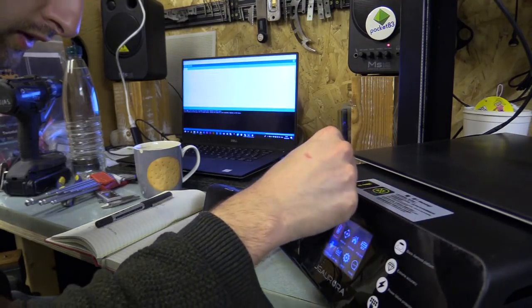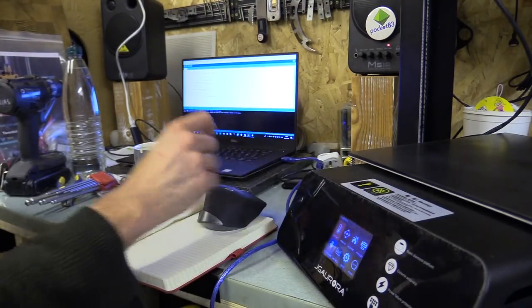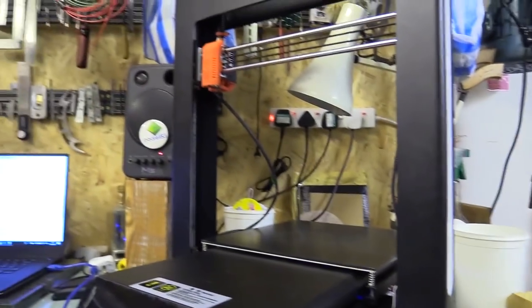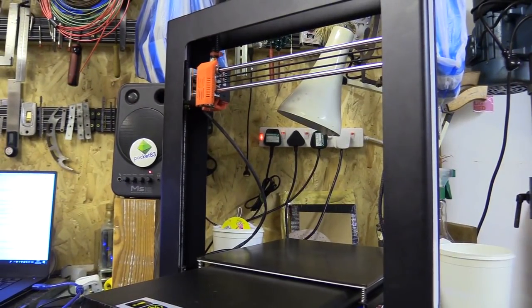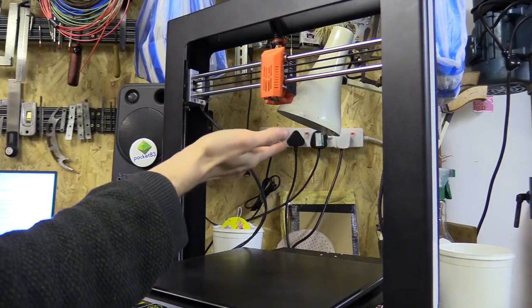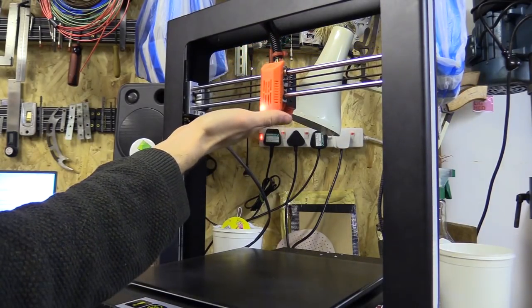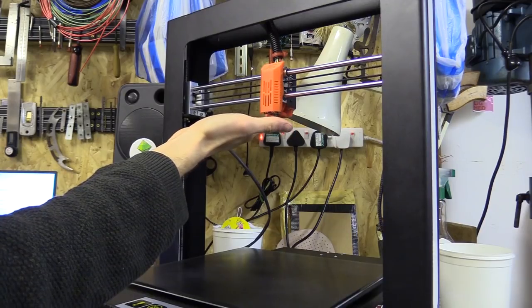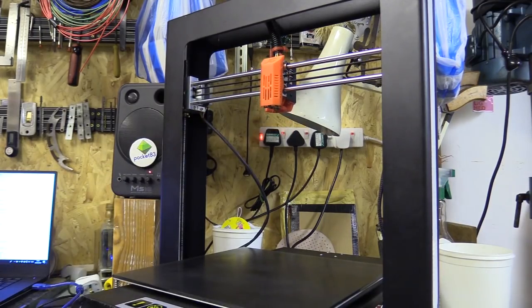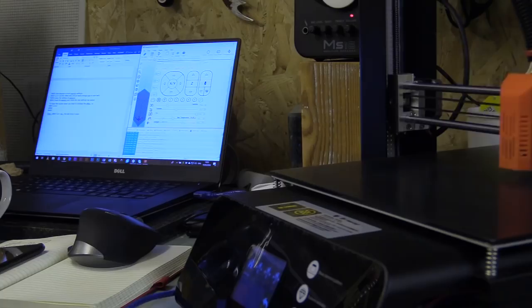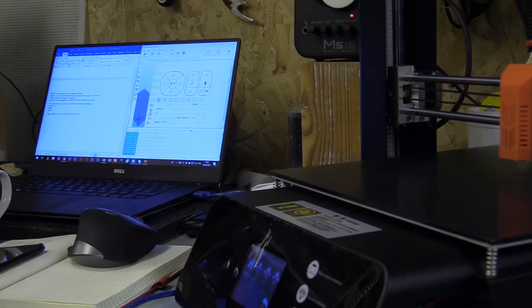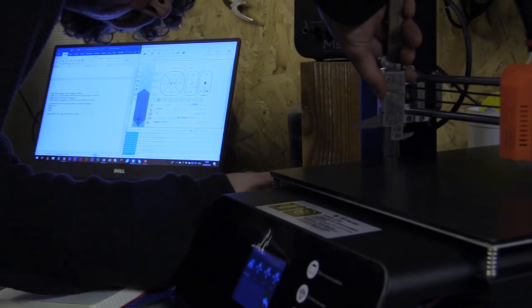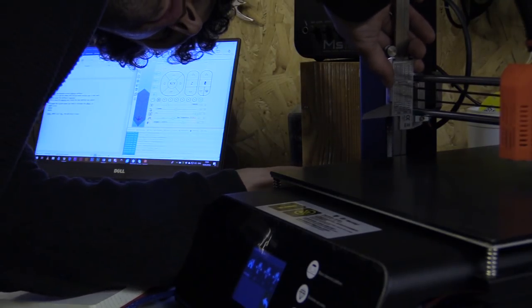The next thing to do is test. The first thing is to home the machine and check that either side of the z-axis is the same height. I did this with my vernier caliper.